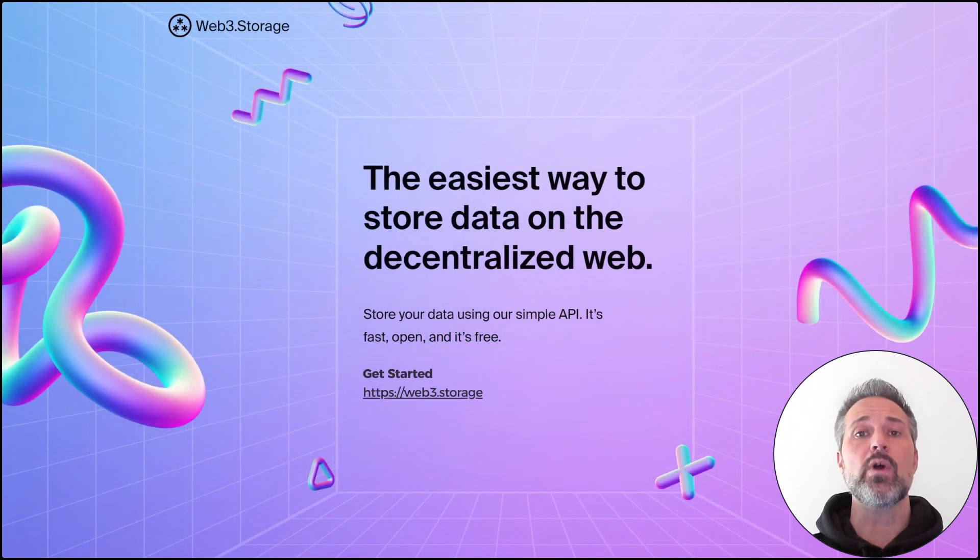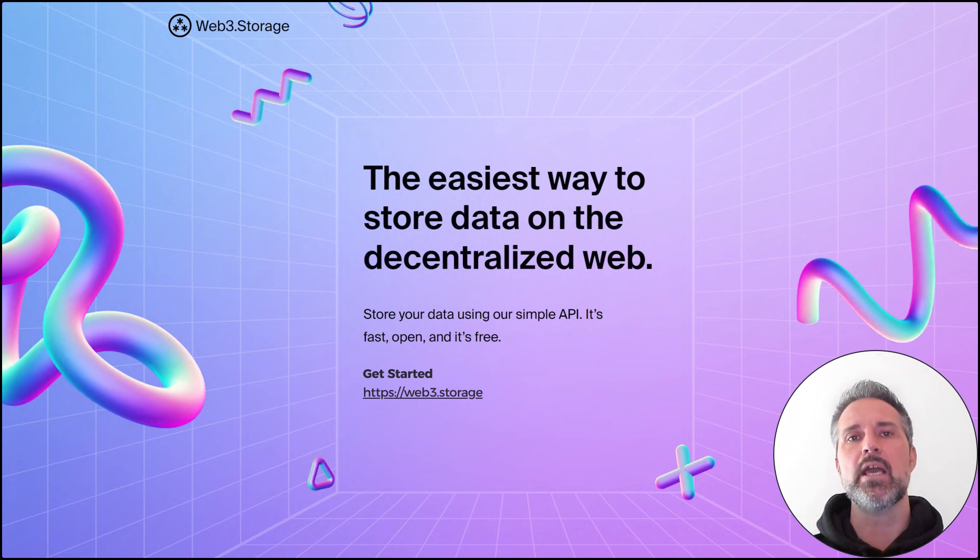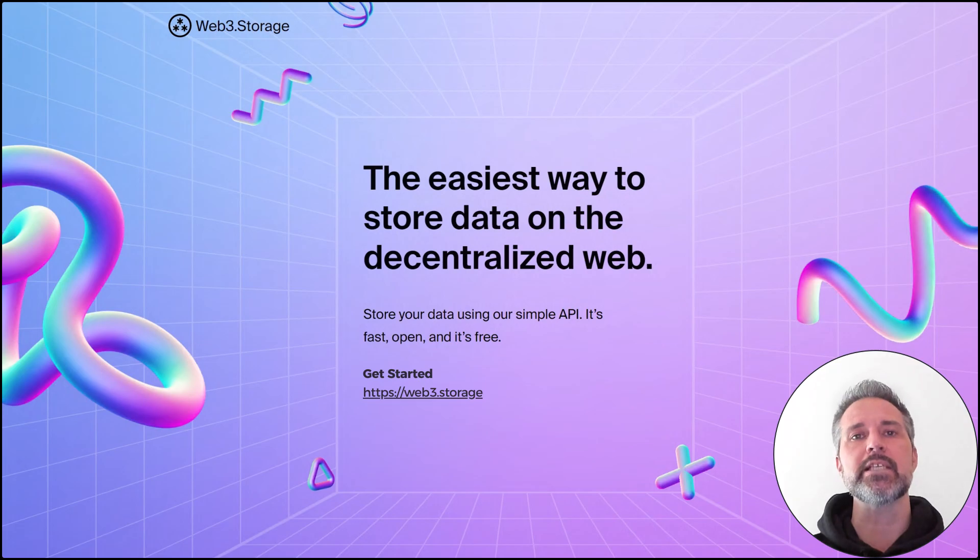I found Web3 Storage, which has several SDKs and an HTTP API. From that API, I can call everything I need from inside Unity.